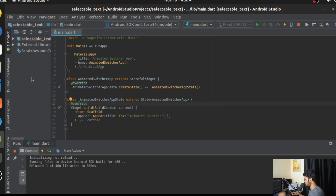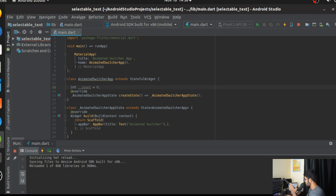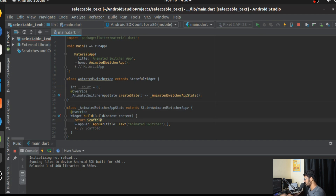We have a simple stateful widget app here. We've already done a lot of videos on stateful widgets, so we're going to create a very simple counter application. It will have a count starting at zero and increment every time the user clicks a button. The AnimatedSwitcher widget gives us a simple animation between widget transitions — for example, switching from widget A to widget B.